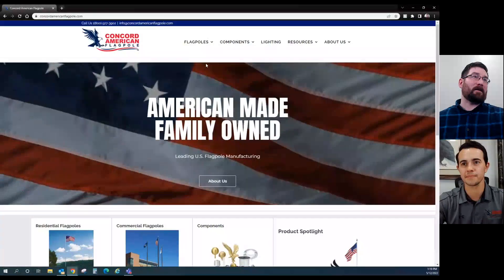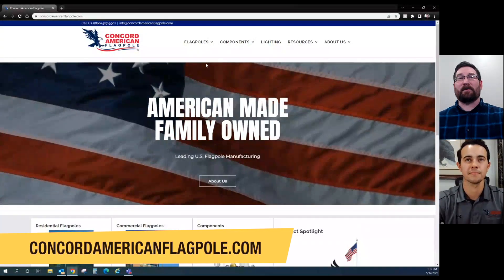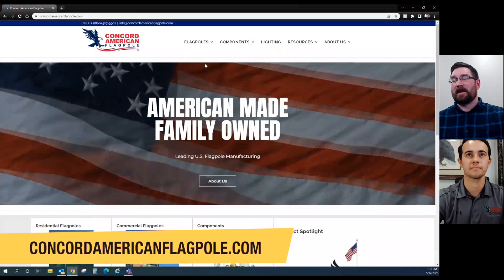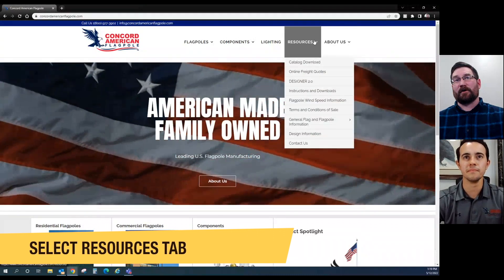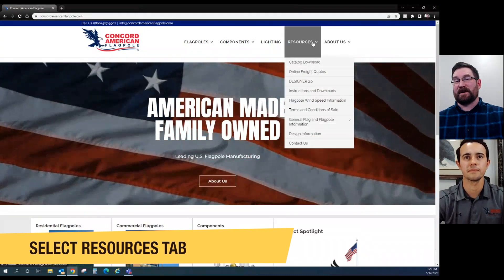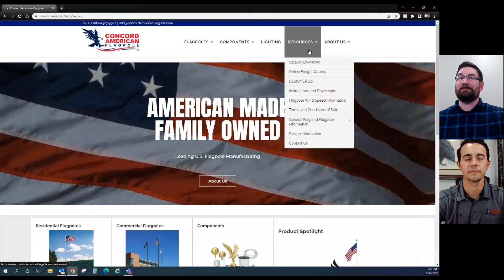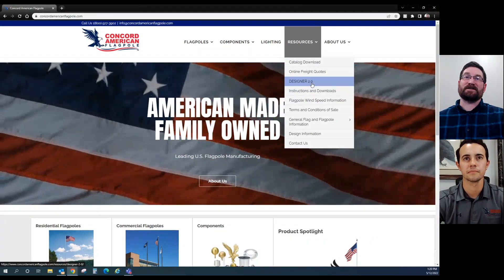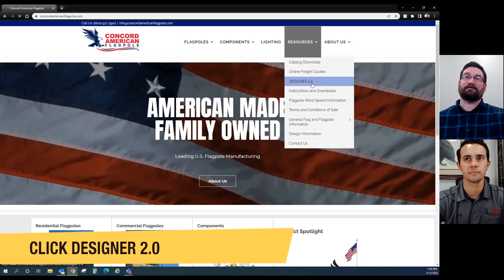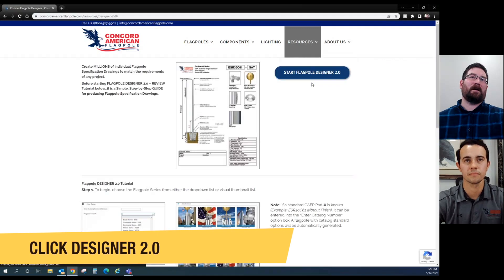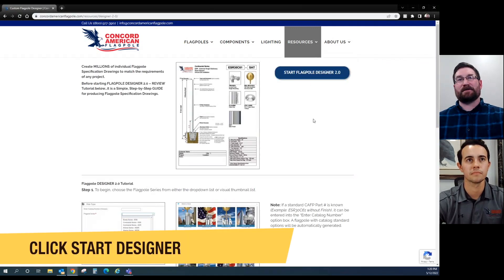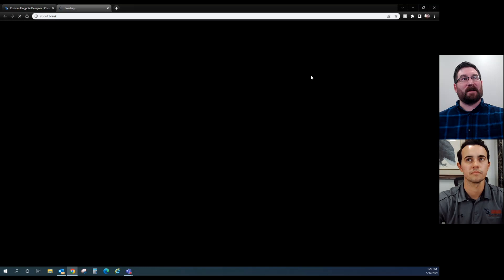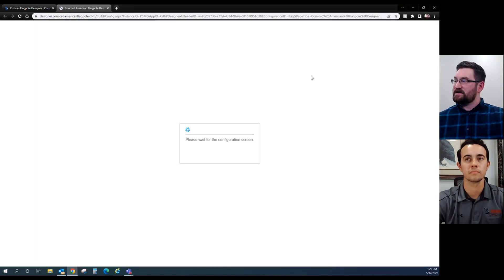Would you be able to run us through on the website some scenarios and how to use it? Yeah, let's go to the website now. Here we are at concordamericanflagpole.com. The first step is you're going to go to the Resources tab, giving you a drop-down, and you're going to go to Designer 2.0. From here it gives you the launch page, and let's go ahead and launch it.